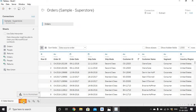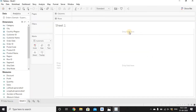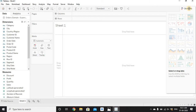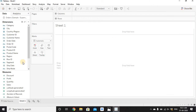Then we'll go to Worksheet 1. To create a pie chart we need at least one dimension and one measure. If you go to the Show Me section, in the second or third column we have pie chart. If you hover on it, it shows we need one or more dimensions and one or two measures. Let's hide the Show Me section.